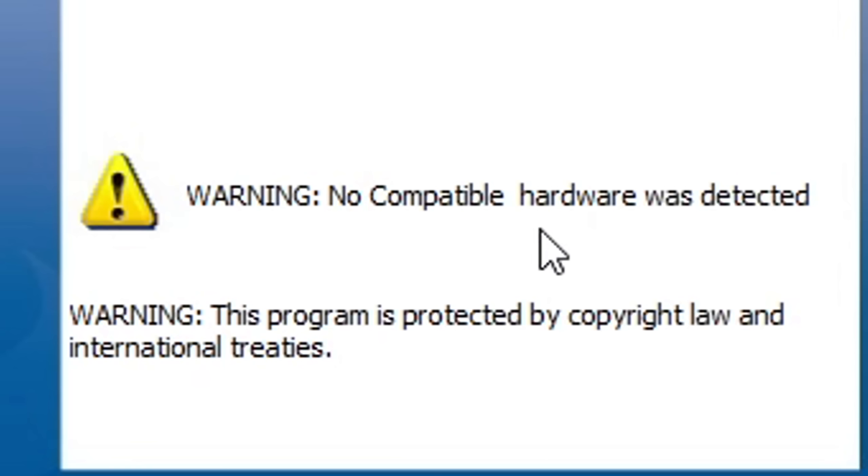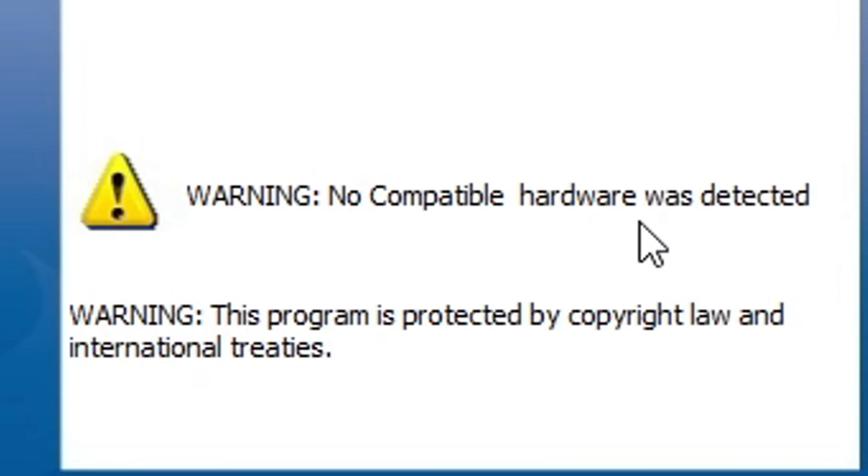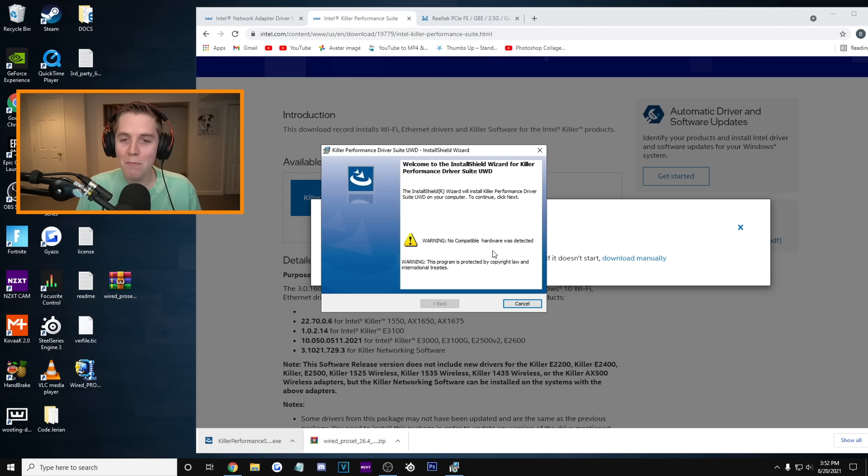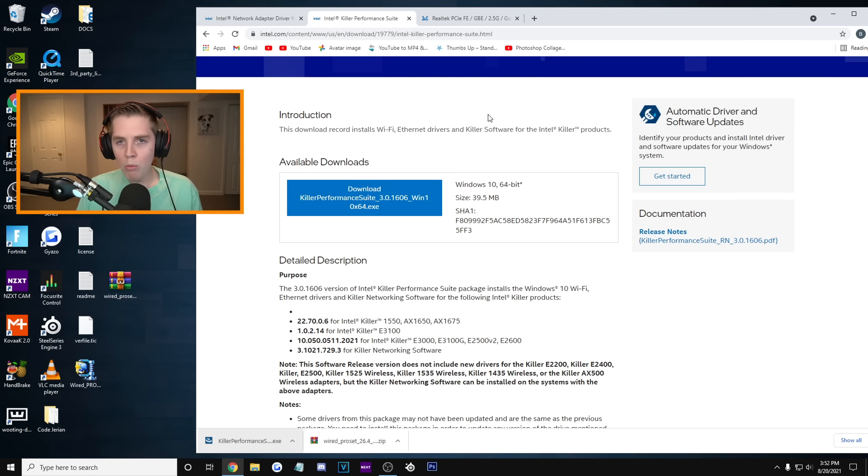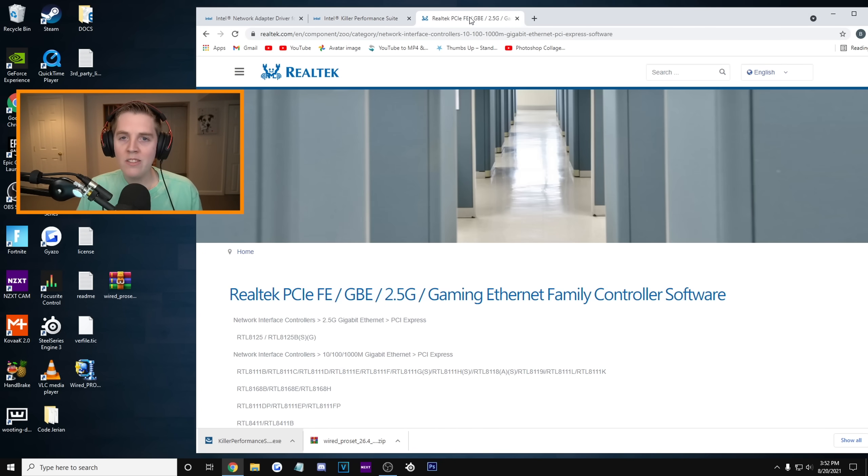We're gonna click that once it downloads. Preparing to install even though I don't have an Intel Killer Ethernet. You guys see what I'm doing for you? And yeah, it says no compatible hardware was detected because I don't have Killer. So we'll cancel. And now we'll move on to the last one.